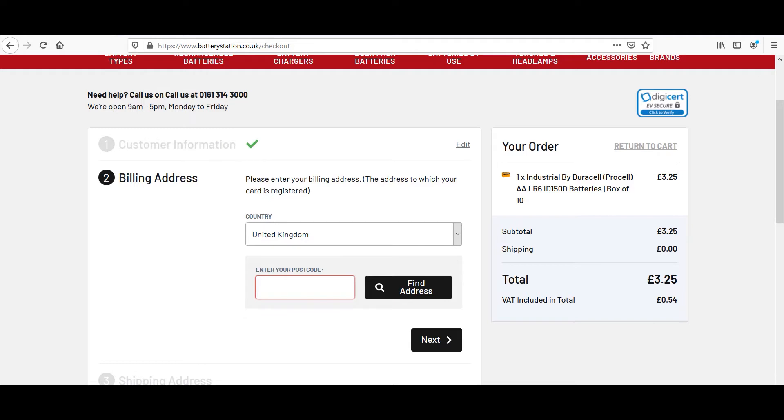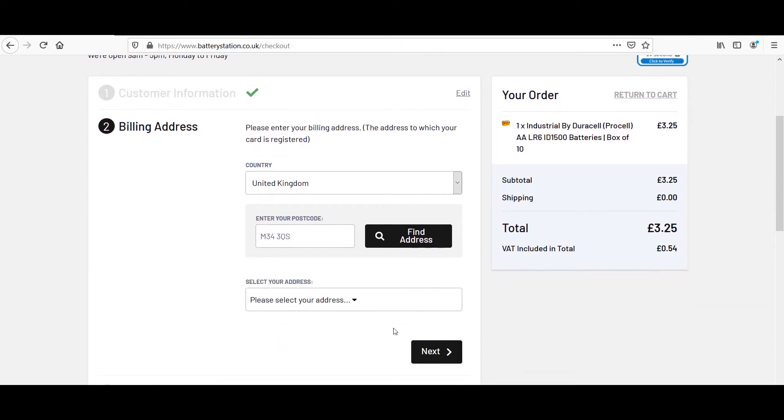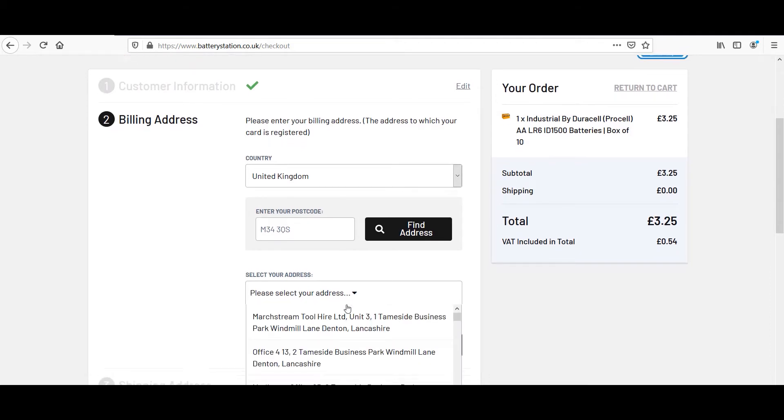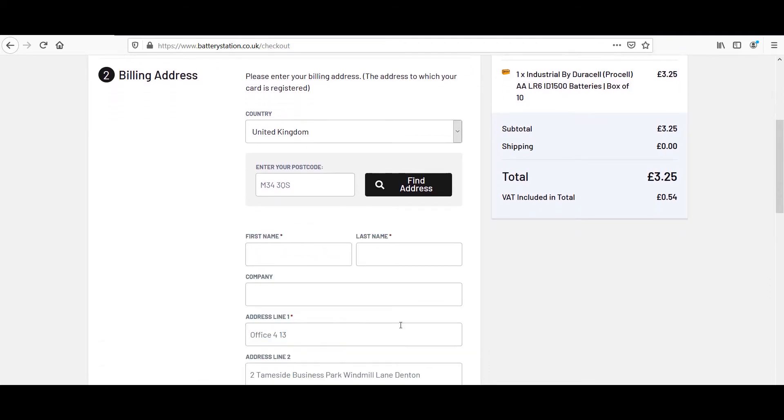However, the next step is the billing address, and it gets a little confusing. Once you enter in the postal code, you have to select Find Address instead of Next, and then select your address from the drop-down. Then you get to this form.